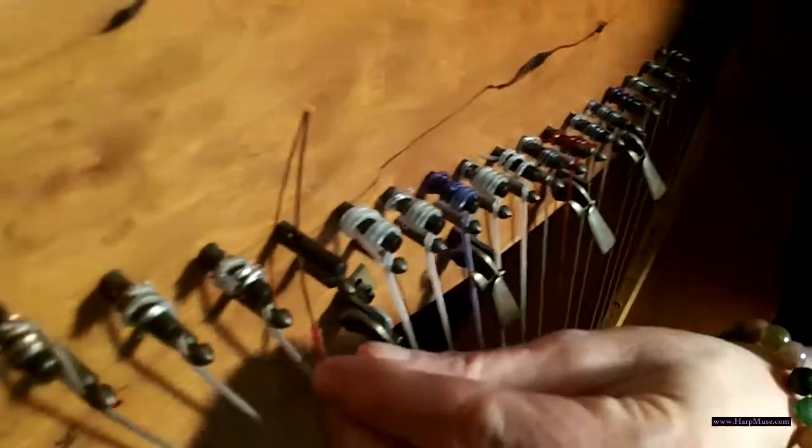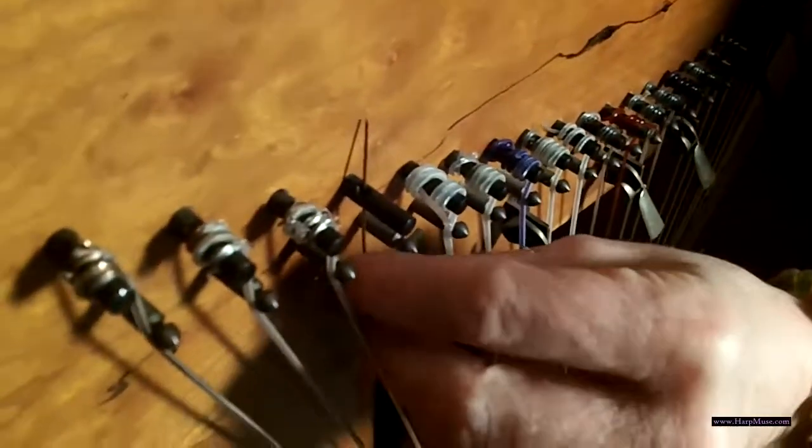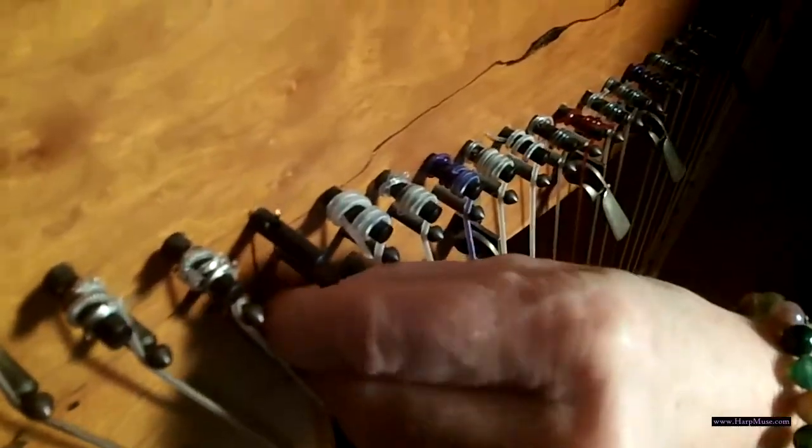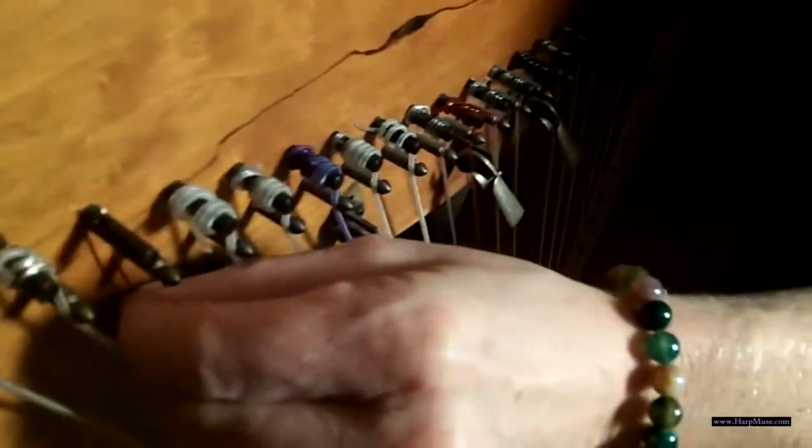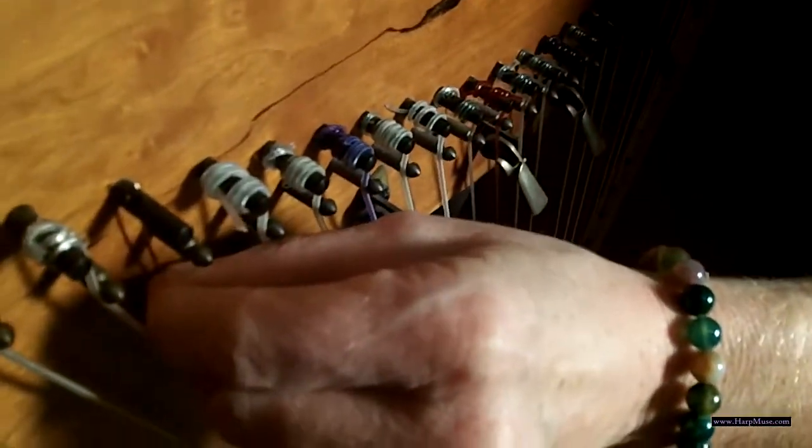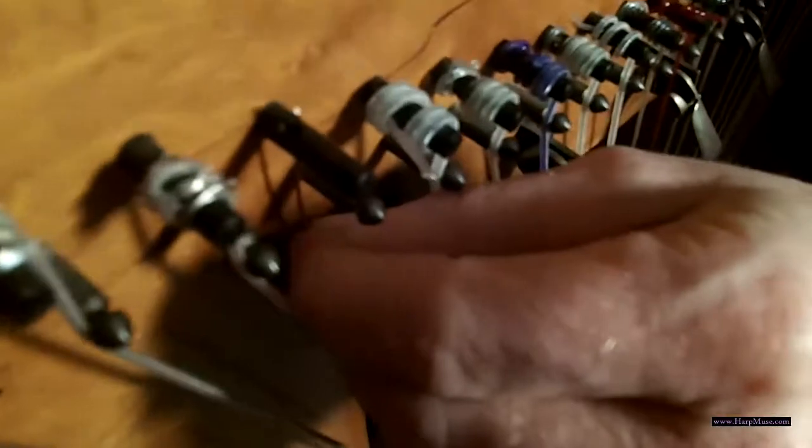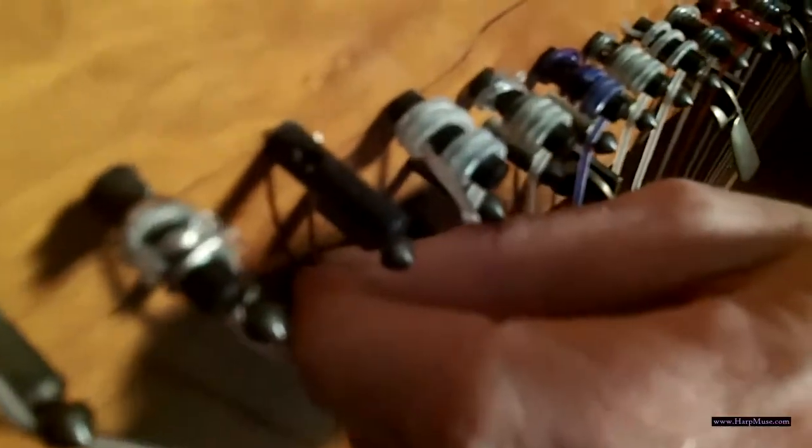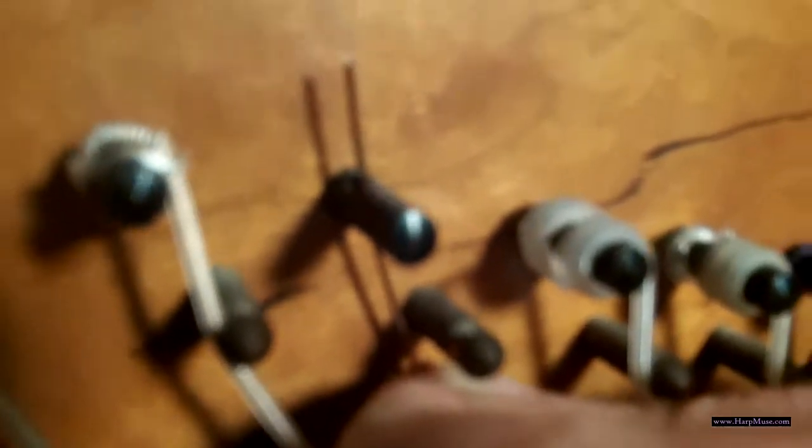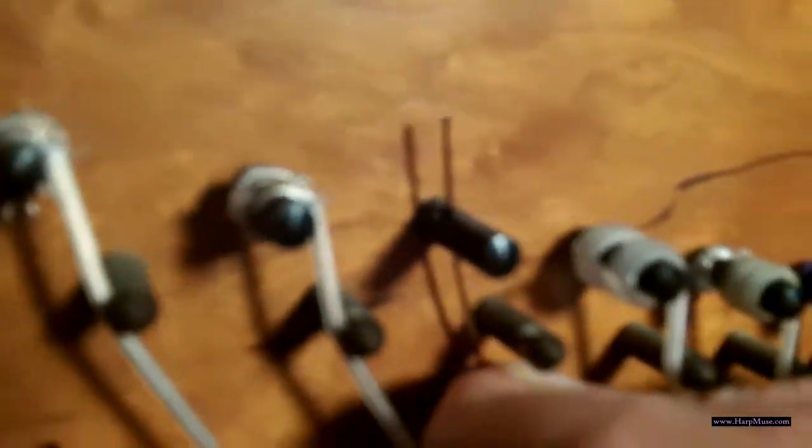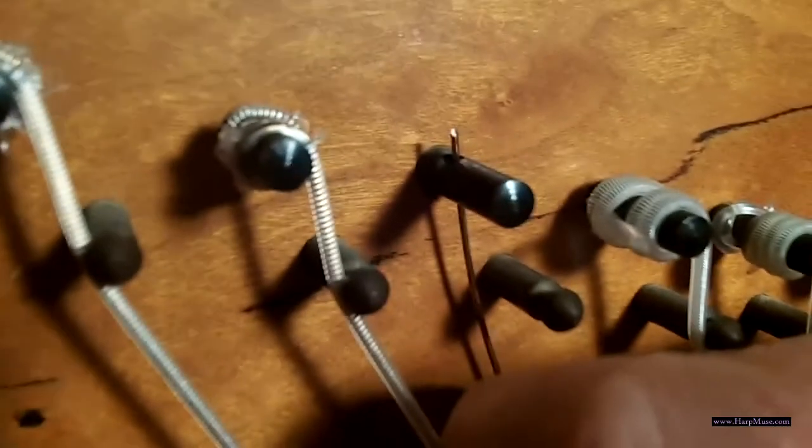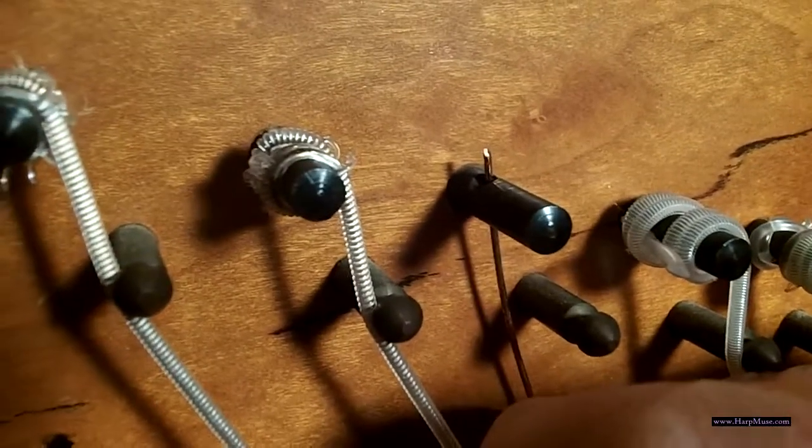And now what we're going to do is we're going to hold this down so just the very tip is peeking up through. Because if you go too far down, when we start to wind, it's going to slip out. If you have too far up, it's going to scratch things as you wind it up. But we want it to just peek through, just a little bit like that.